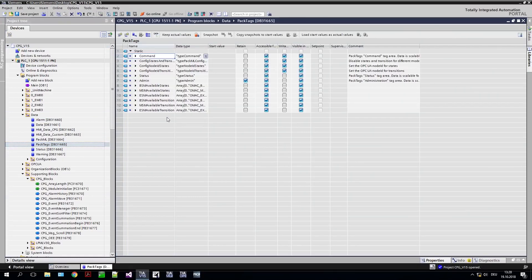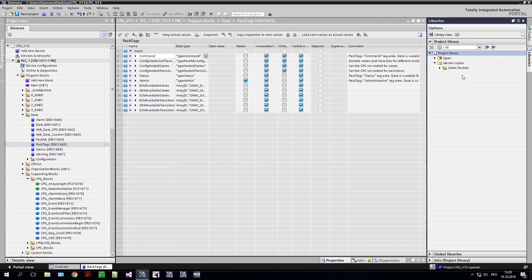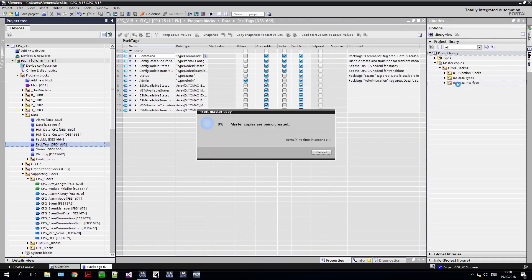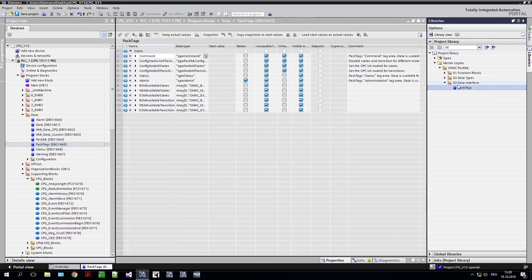Once implemented, you can reuse this standardized data interface at any time and don't have to implement a completely new interface for the next customer, thanks to the library concept in the TIA Portal.